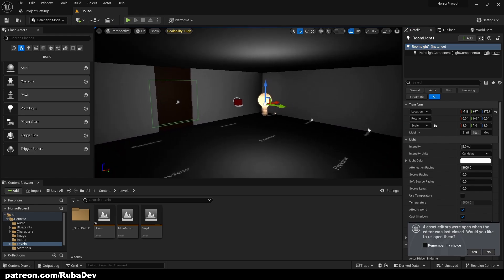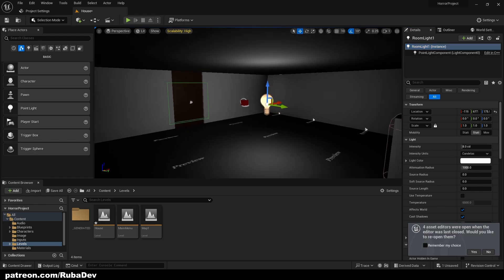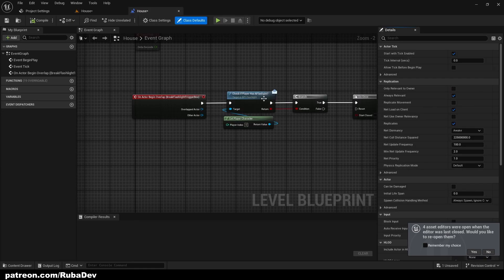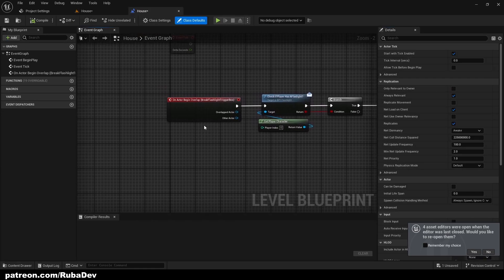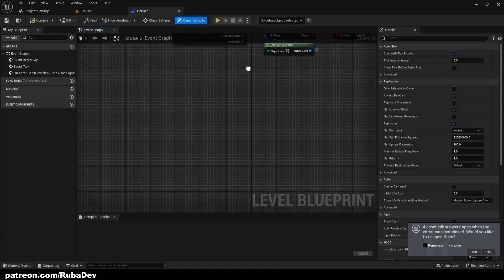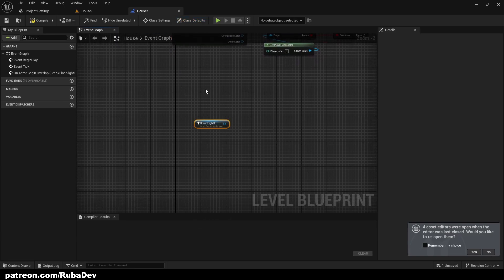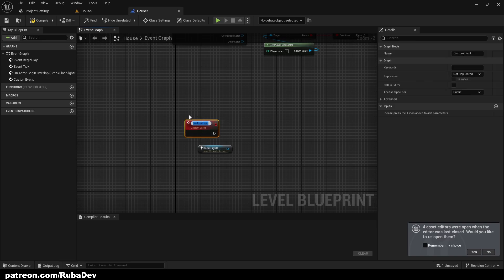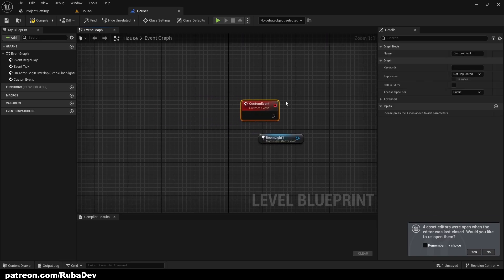Now I'll go to my level blueprint. If I click the light I can get a reference to it. Then I'll create a custom event and call it 'break room light.'